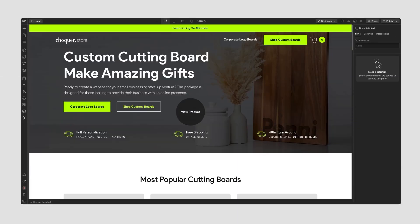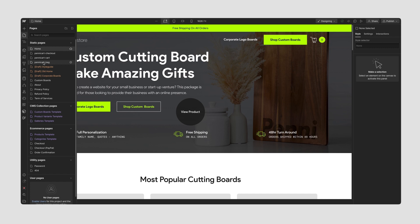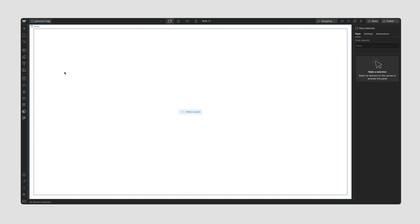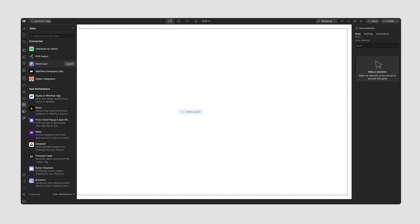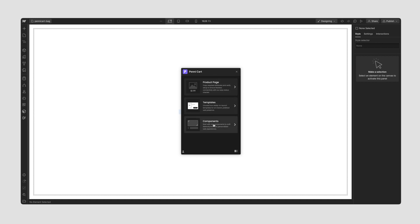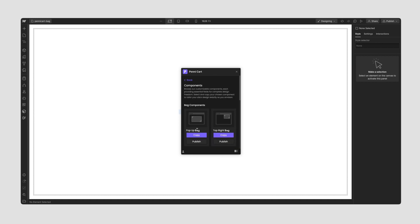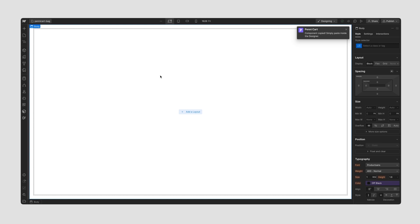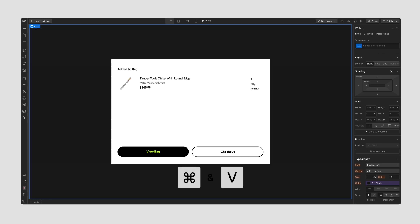Let's go through the process of setting up your bag page using the Penny Cart components. The first thing we're going to do is make our way over to your Penny Cart generated bag page and then open up the Penny Cart app. At the very bottom we have our components. We have the option of a pop-up bag or a top right bag. I'm going to go ahead and use the pop-up bag. I'll press copy, then close the app, and paste in my bag.